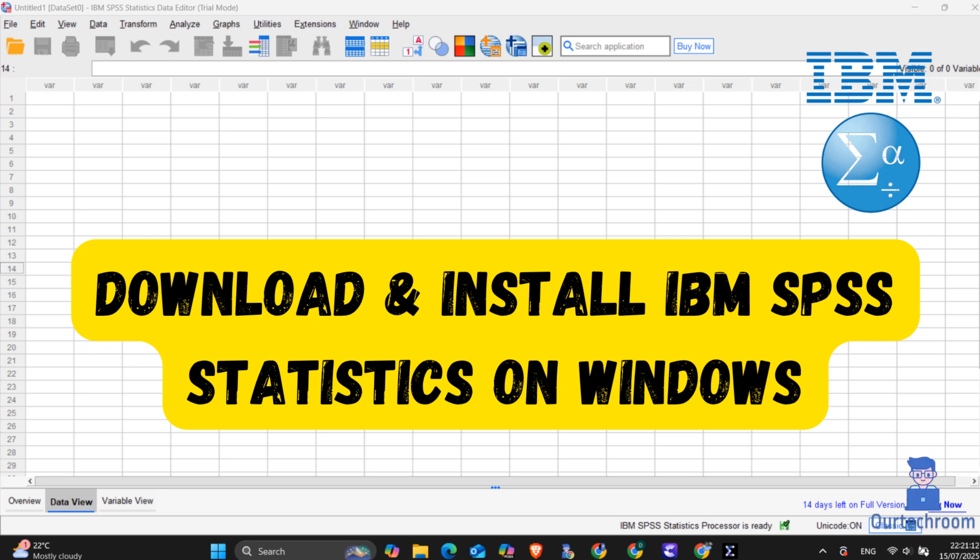Hi everyone, welcome back to the channel. Today in this video I will show you how to download and install IBM SPSS Statistics on Windows PC.